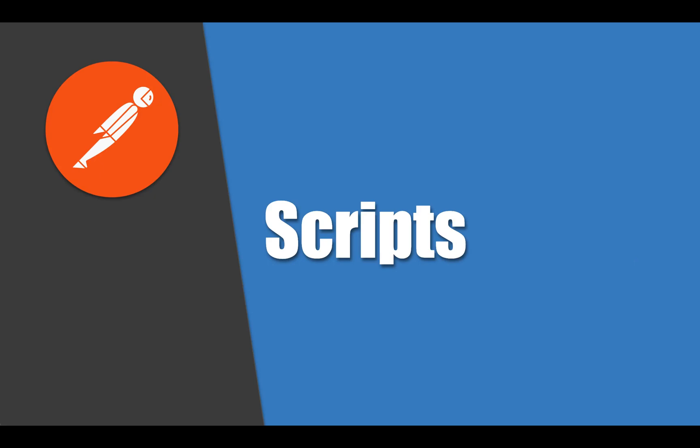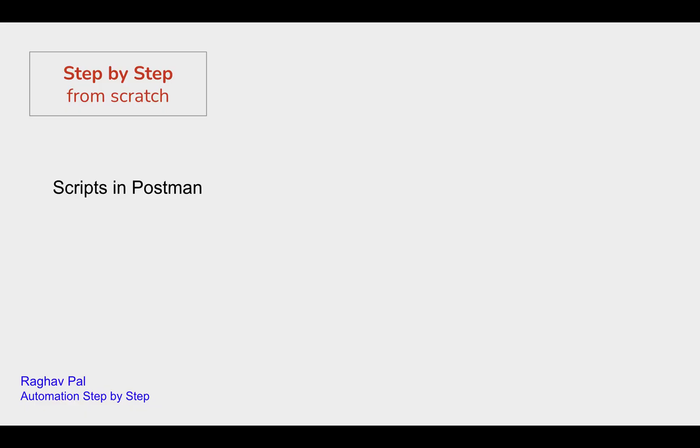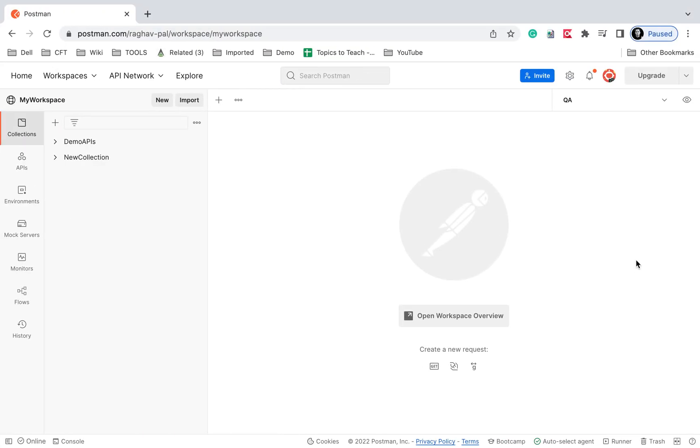Hello and welcome, I'm Raghav. Today we're going to learn how to create scripts in Postman, and we'll see different areas or sections where we can create a script.